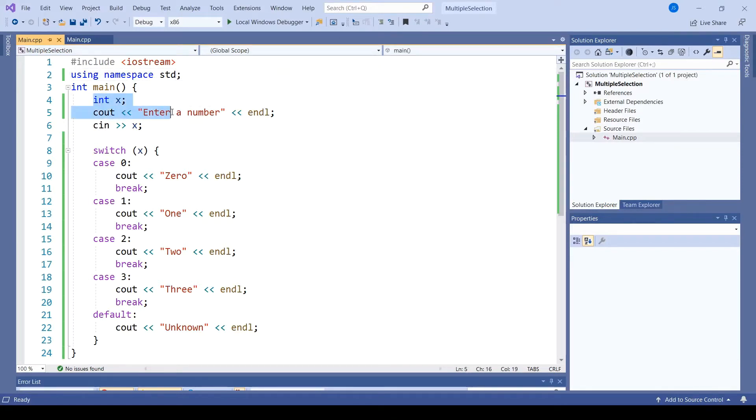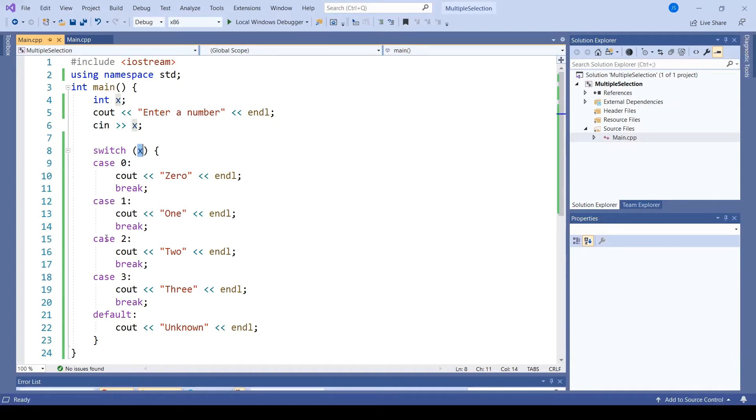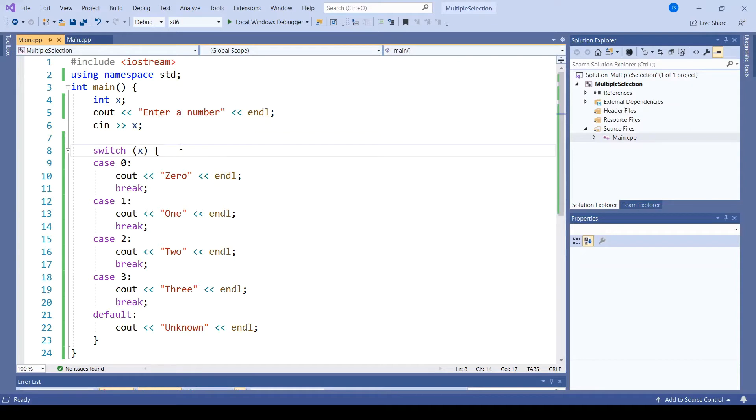We read in a number, and then we have the keyword switch, which identifies the variable that is under consideration. Then we have several specific cases. This could be represented using if and else if keywords if we checked for equality with each of these individual cases.